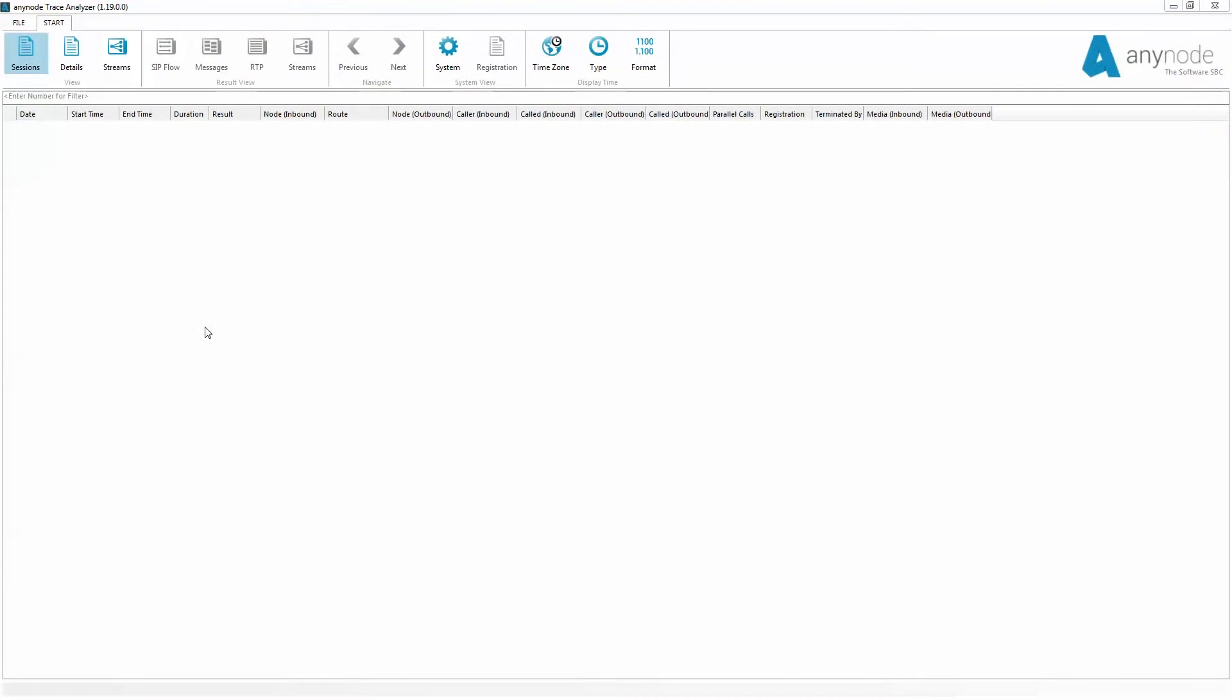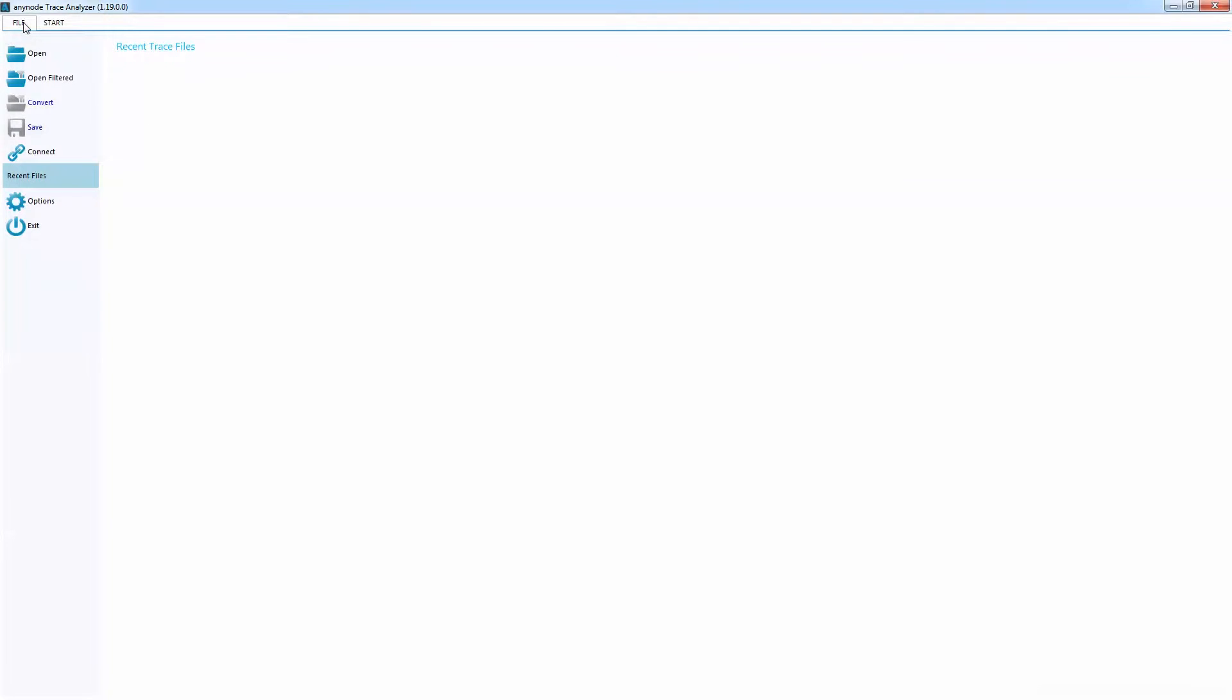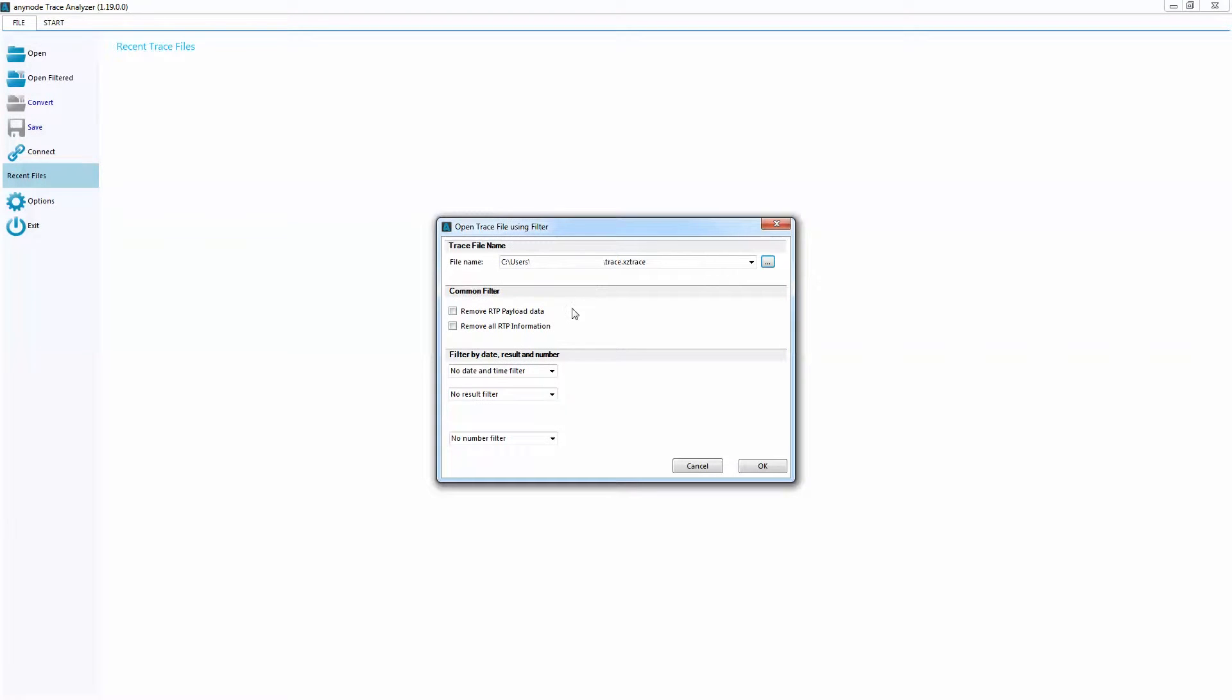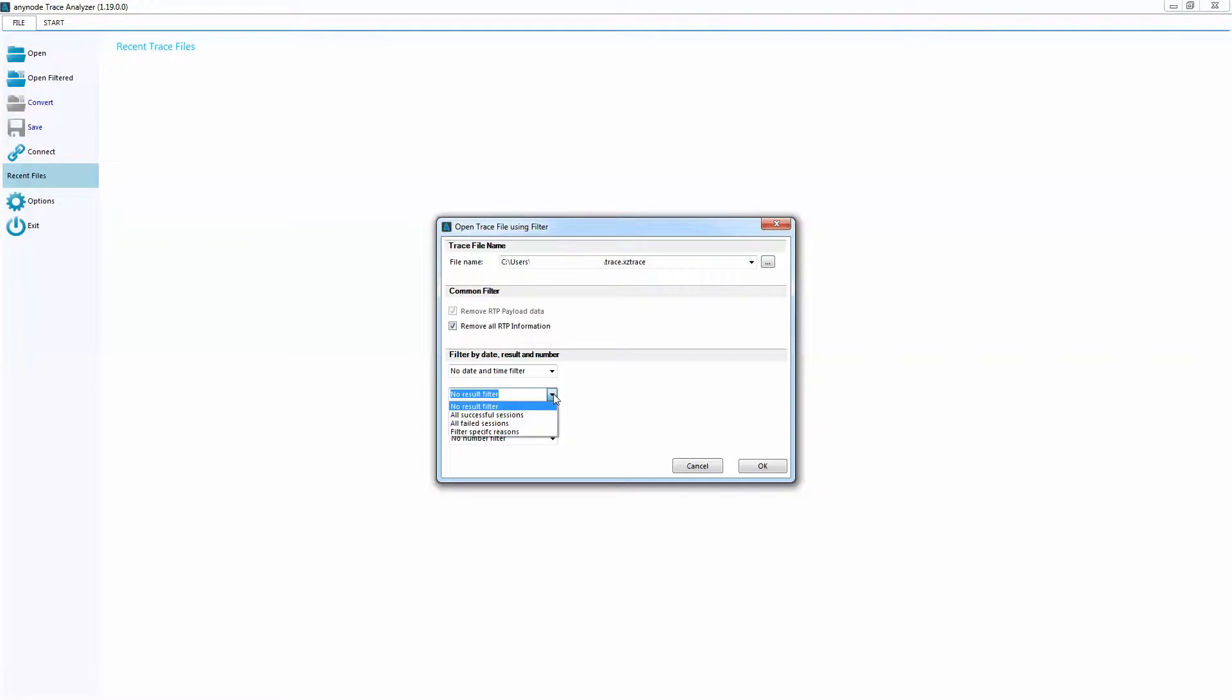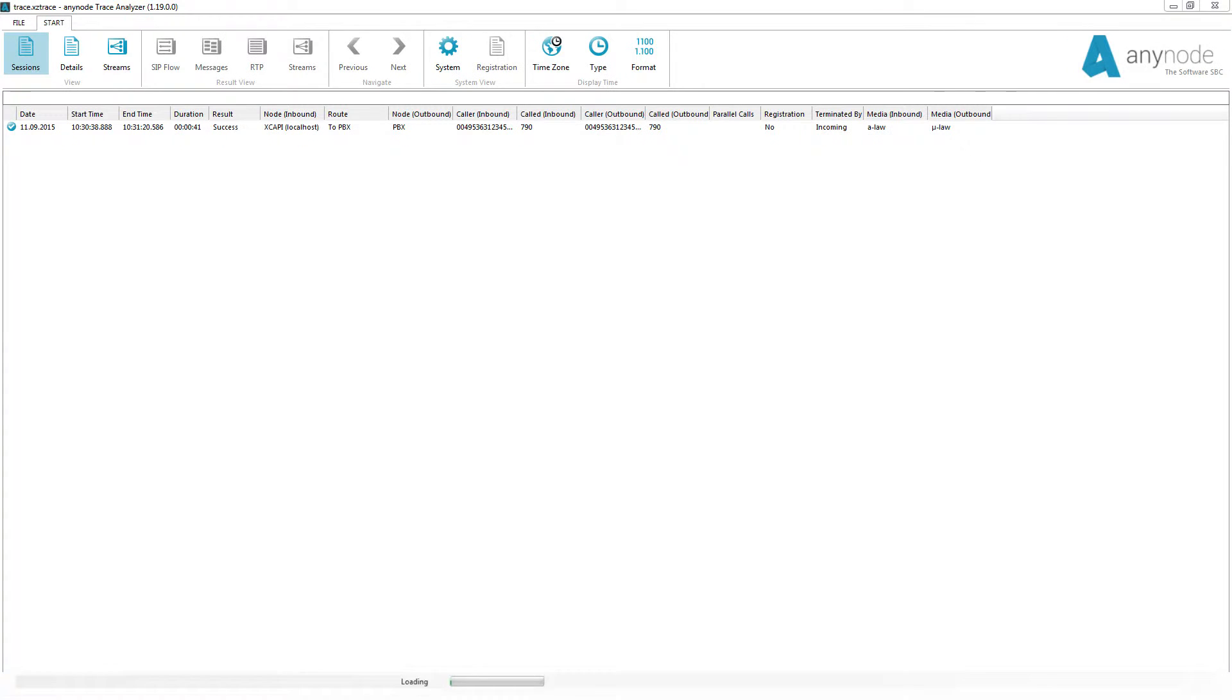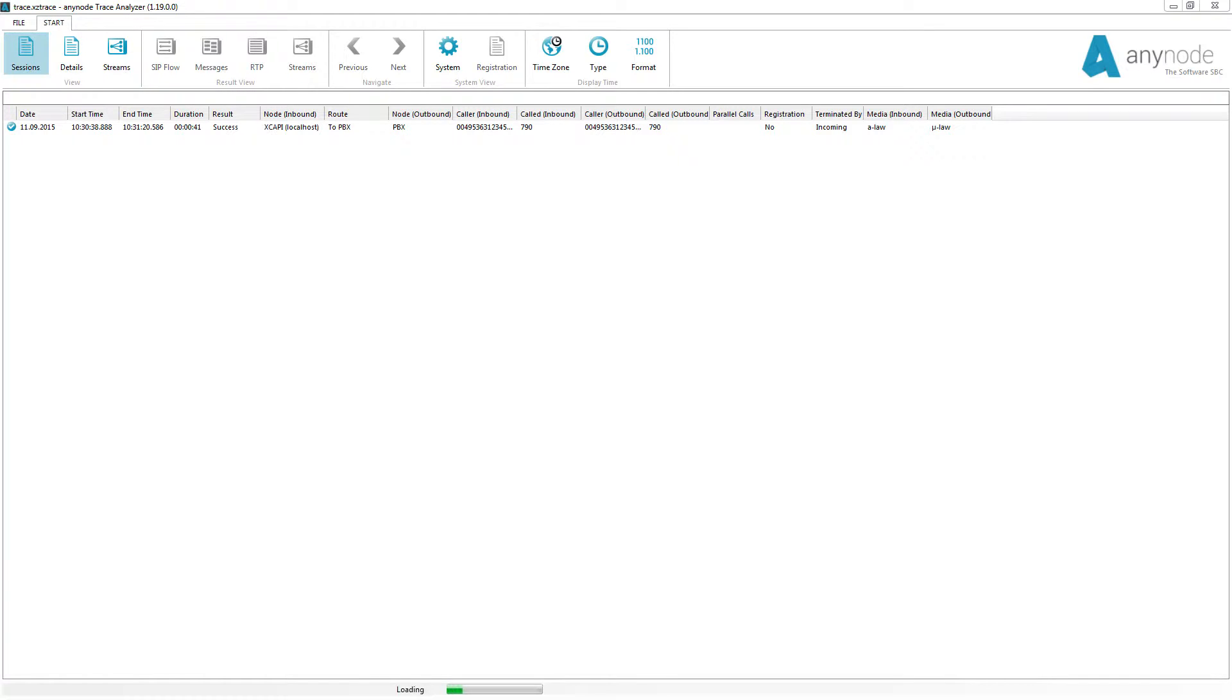Opening the trace file can be done in various ways. If we want to open the trace file including all the data, we simply select Open. If the trace file is too large to open easily, we can open the trace using a filter. A general filter removes disk-intensive RTP media. If you want only failed calls to be displayed, you can use the filter All Failed Sessions. The trace analyzer can display individual calls while data is still uploading. The upload process can be monitored by viewing the progress bar.